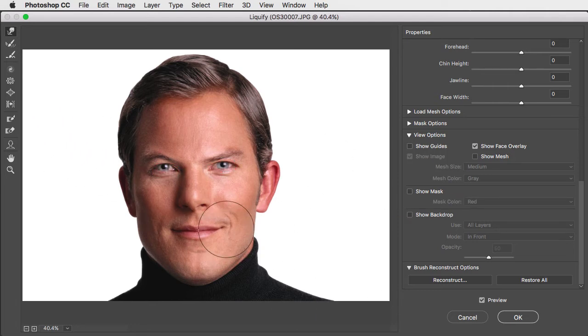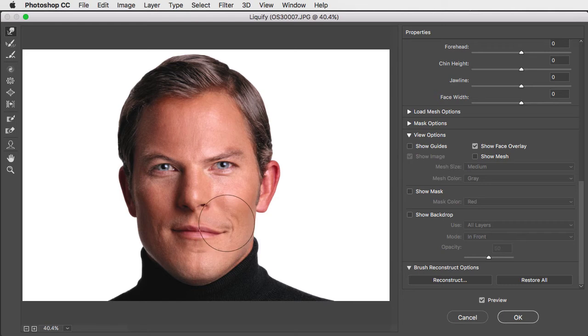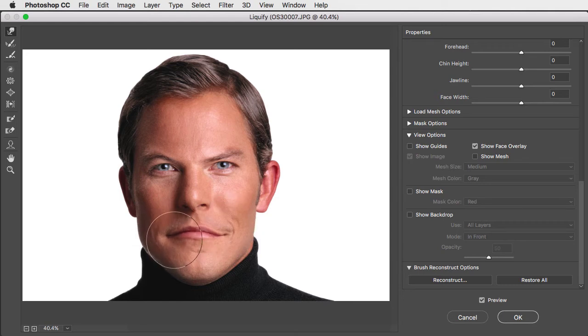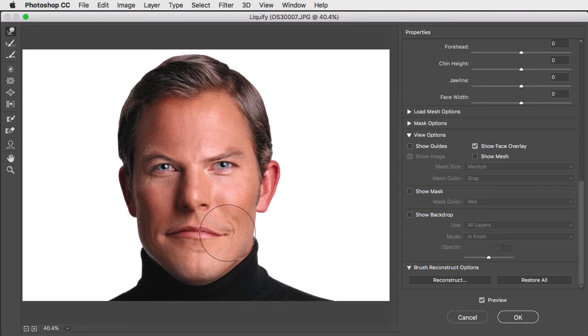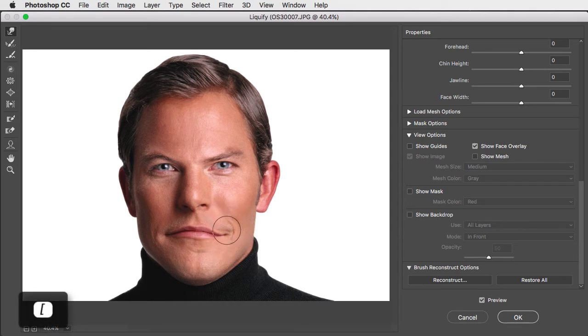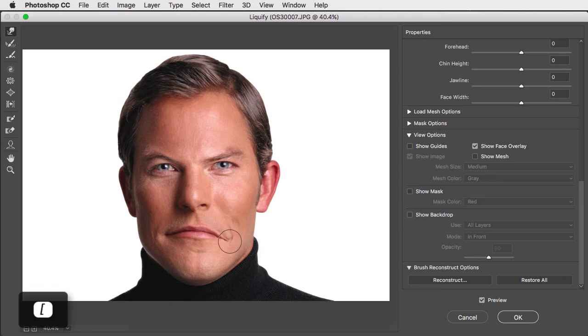We can complete the frown by turning the corners of the mouth down. To get in the very corners, we can make the brush size smaller using the left bracket key. And now we can get finer control over how we shape this.